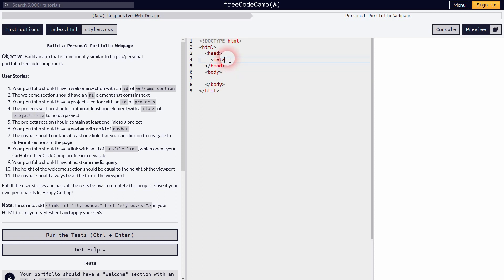That's not part of the running tests, but it's a good idea to do it so that you treat this project as a regular project.